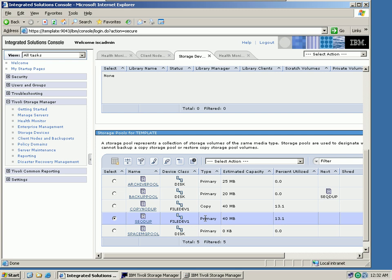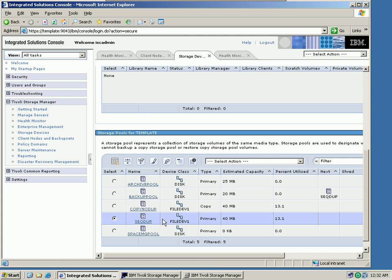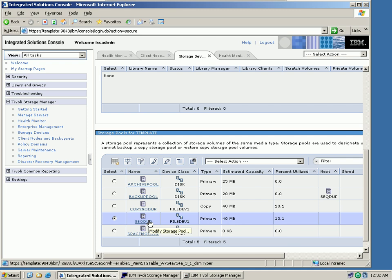That is essentially all I have to do. Which means I have now marked this storage pool as a data deduplication pool. It has to be a sequential disk pool, otherwise data deduplication will not be supported. At this point, nothing has been deduped. We have just enabled the storage pool to be deduped. And again, it's 40 megabytes and 13.1% are being utilized at this point.